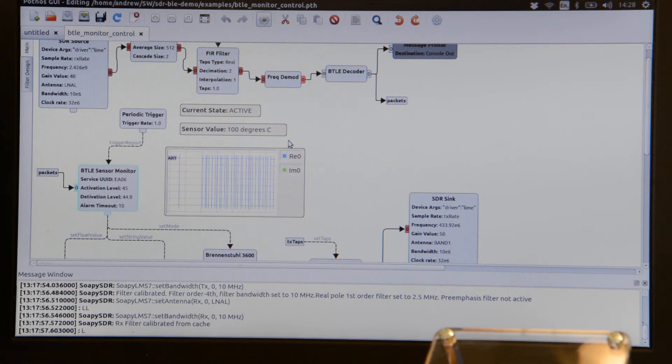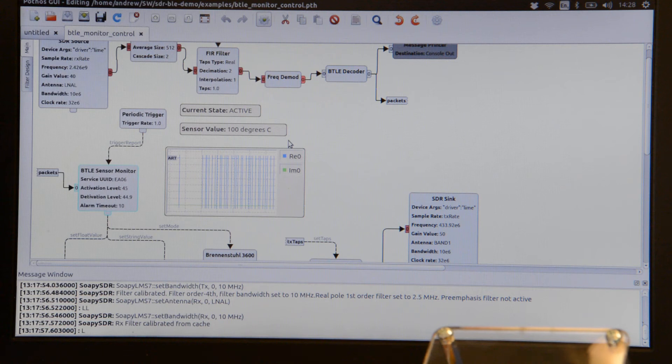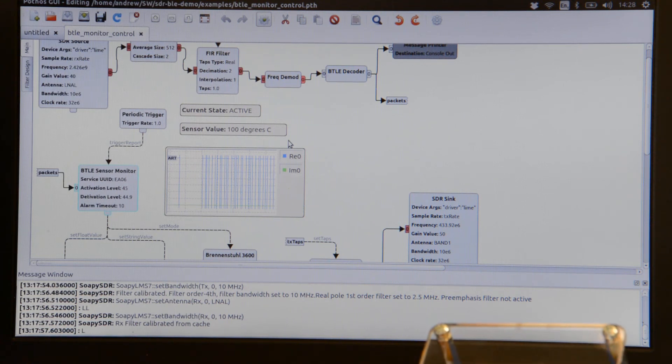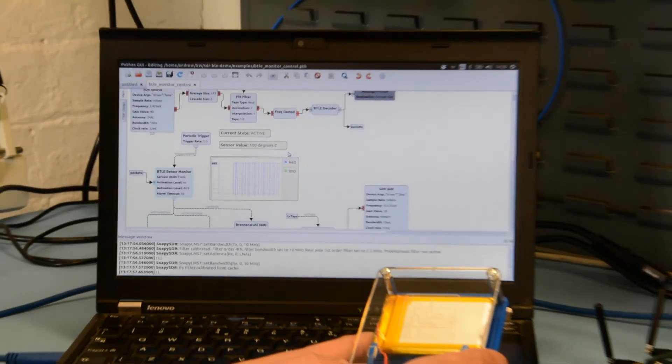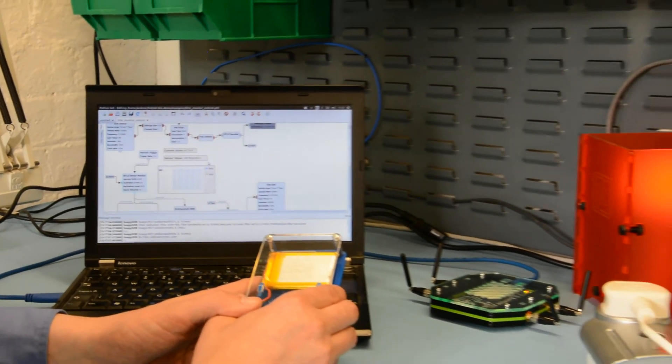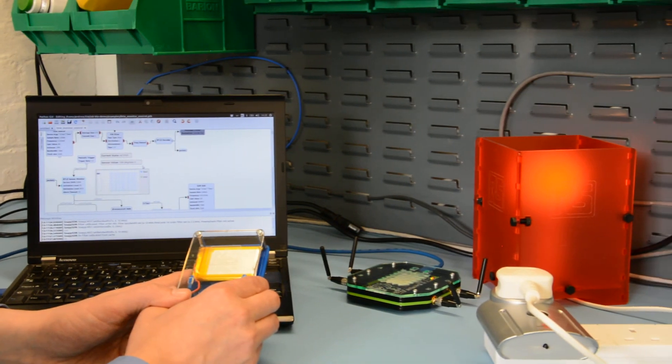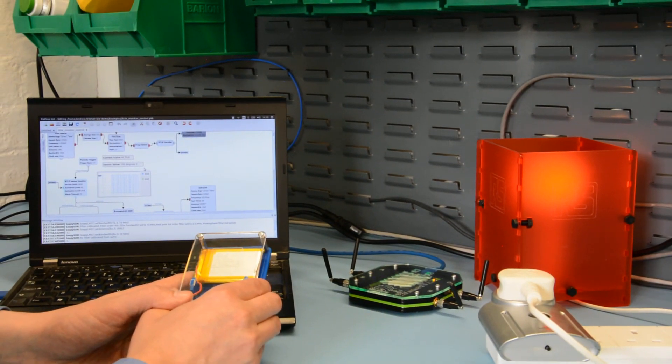It's gone up to 100 degrees C and the current status changed to active. And if we zoom out we should hopefully see that the light has been illuminated.